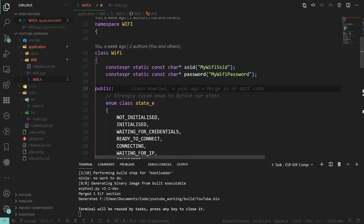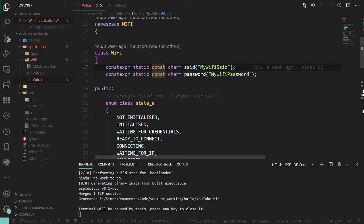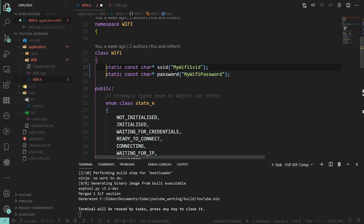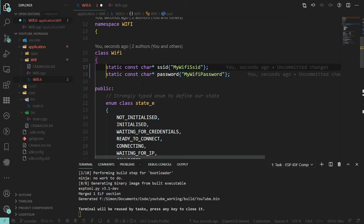As I just briefly mentioned, we'll probably be using SmartConfig for that. So to that end, we probably want some sort of static variable where we can save these. For explicitness, we could take the constexpr out of this, and then these are pointers to a string where we hold the SSID and password at runtime, and these strings can change.